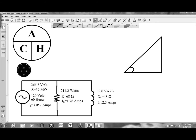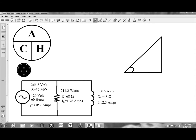In this presentation, we will be looking at power factor and angle theta for a parallel RL circuit. At this point, we have calculated the total current, current through the individual branches through both the resistor and the inductor, and we've calculated impedance, total power, wattage, and reactive power.